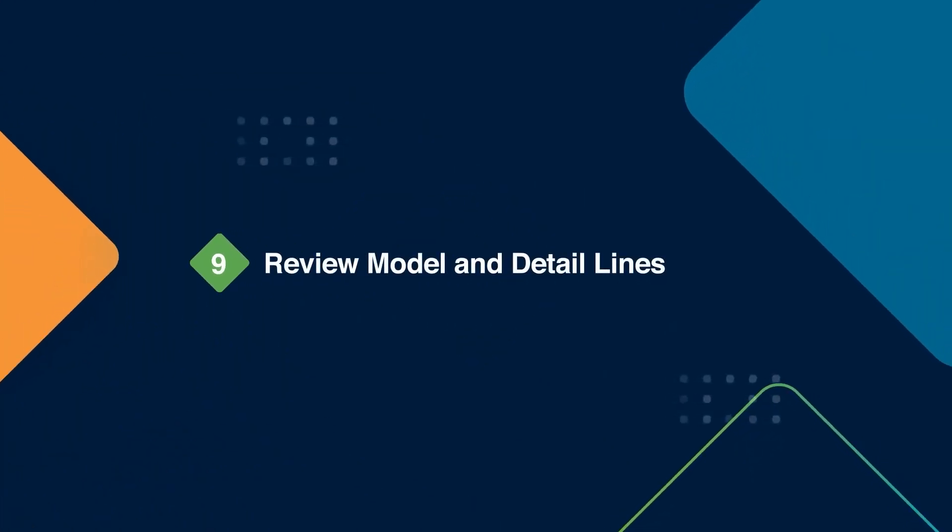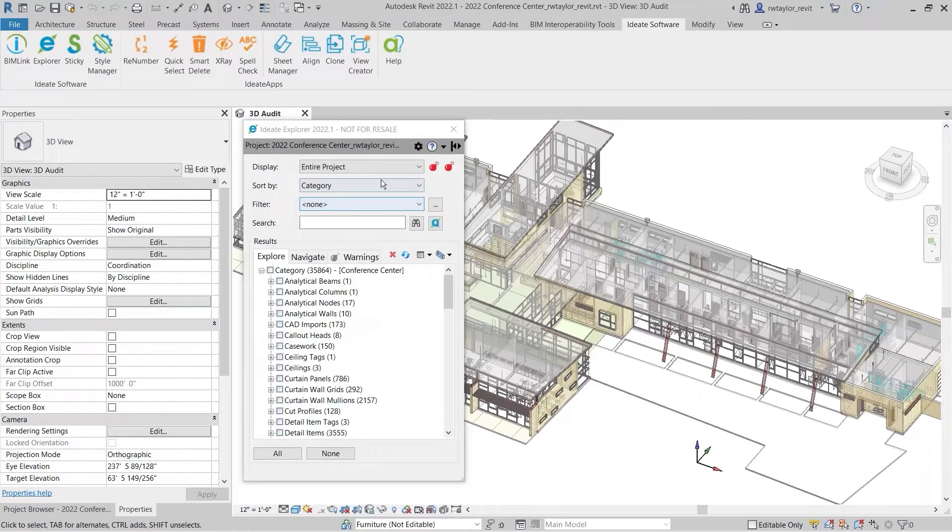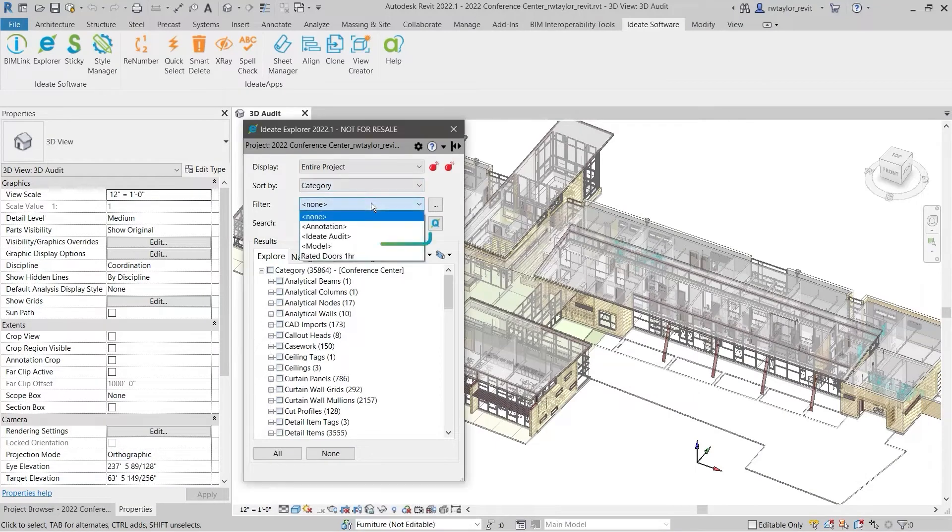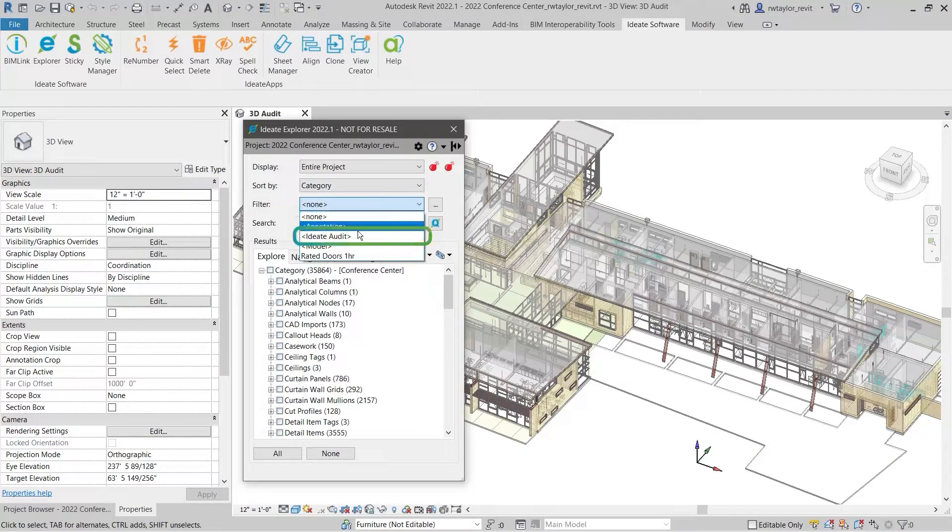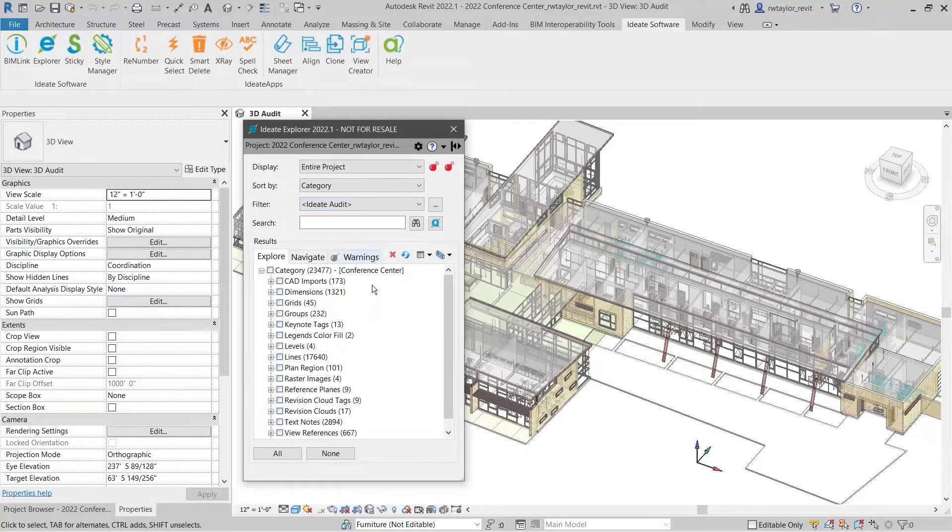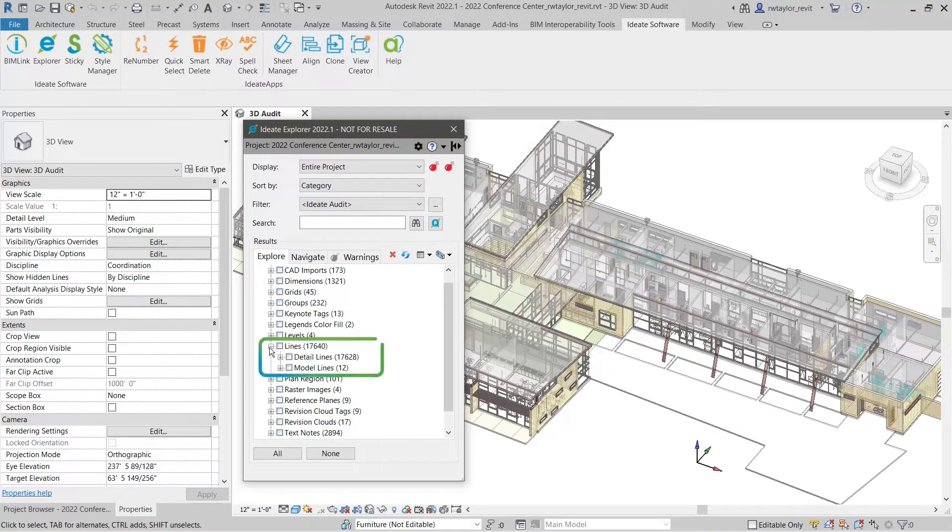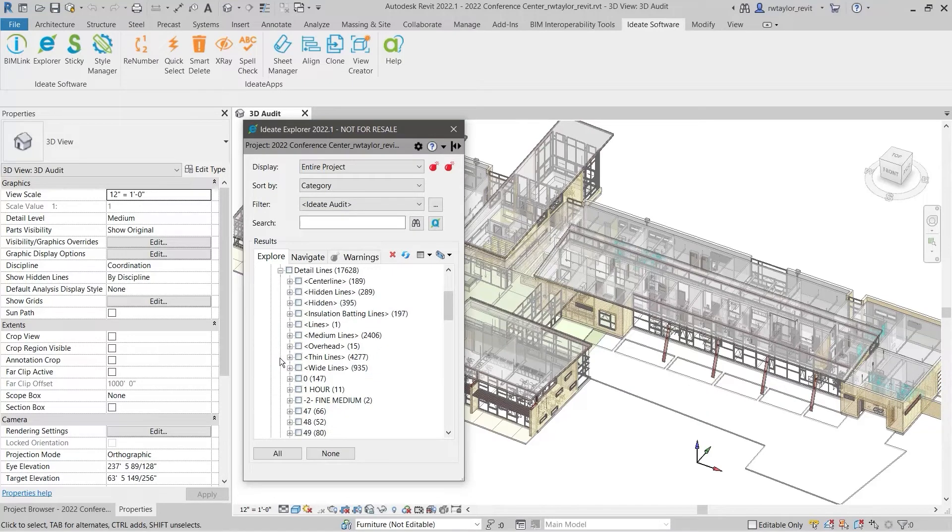ID8 Explorer contains a built-in filter called ID8 Audit. By selecting this filter, the results tree will show you categories that you should pay close attention to review. Excessive numbers of detail lines can be an indication of an exploded AutoCAD import, in particular,